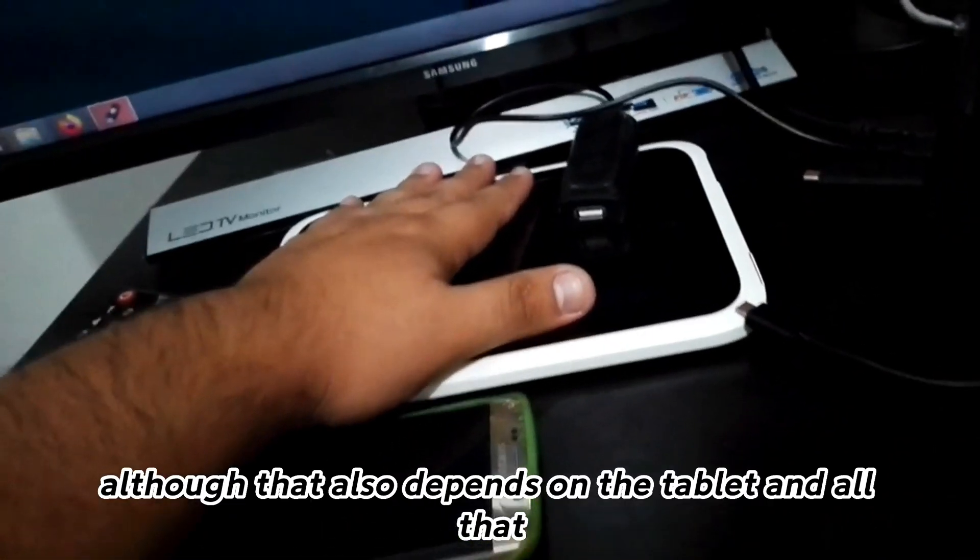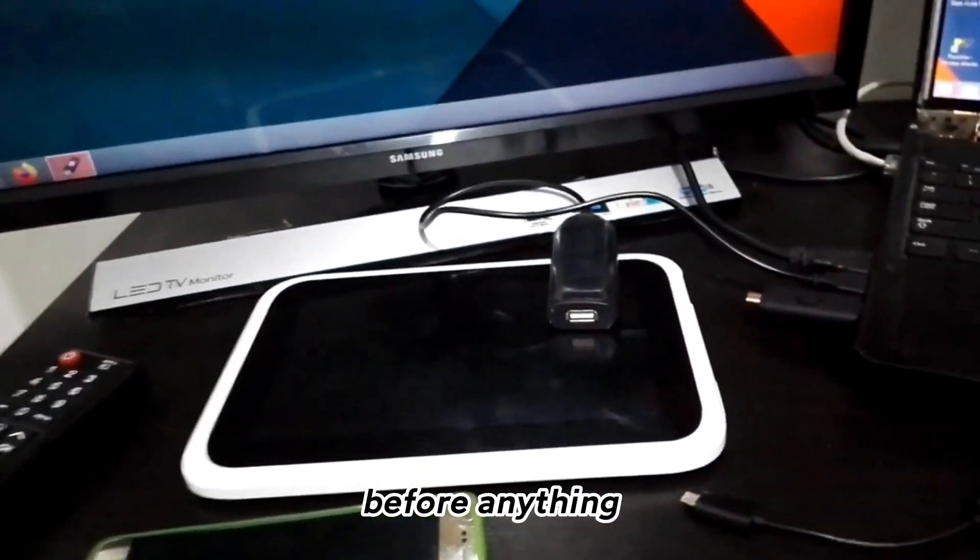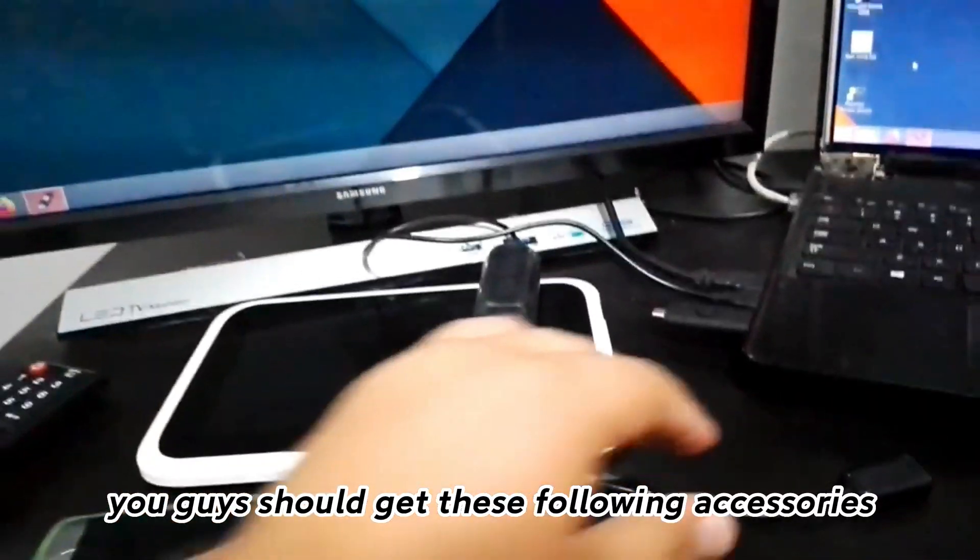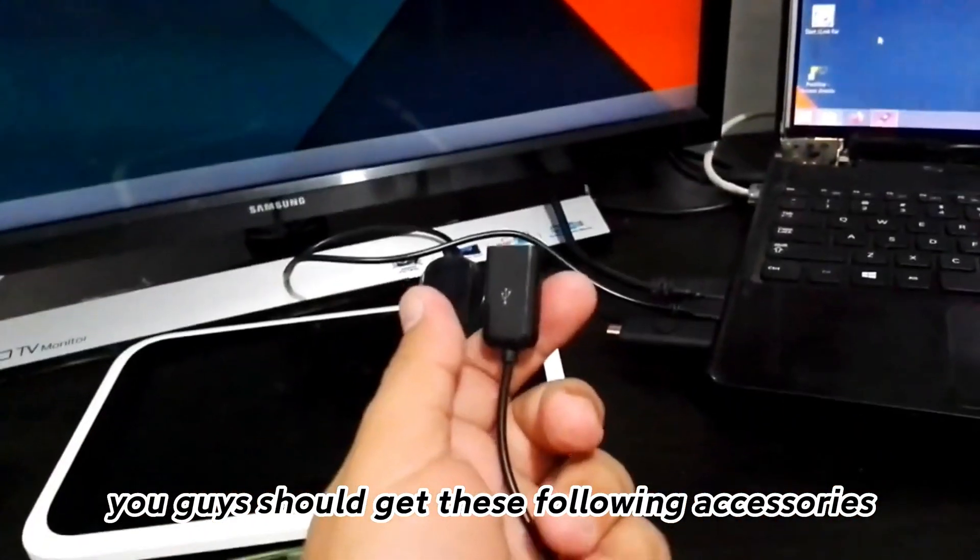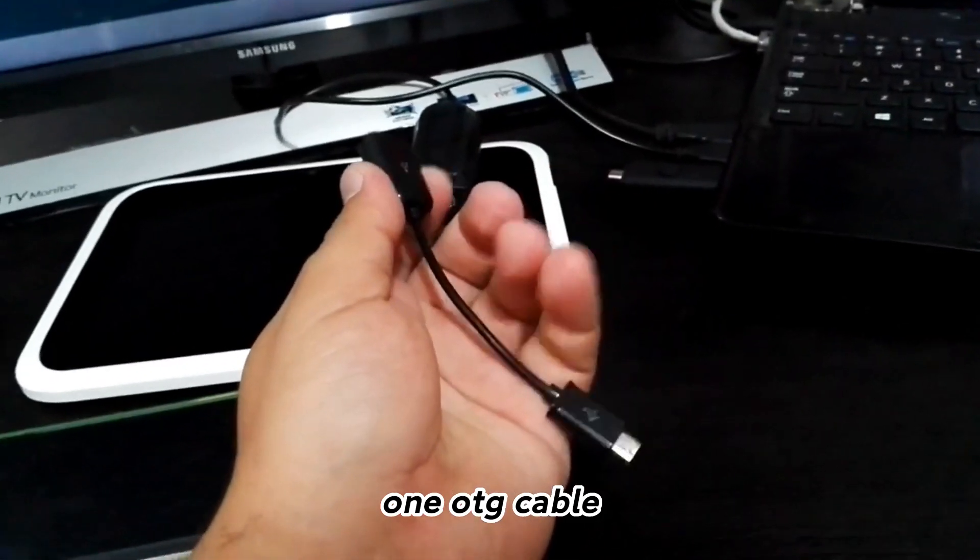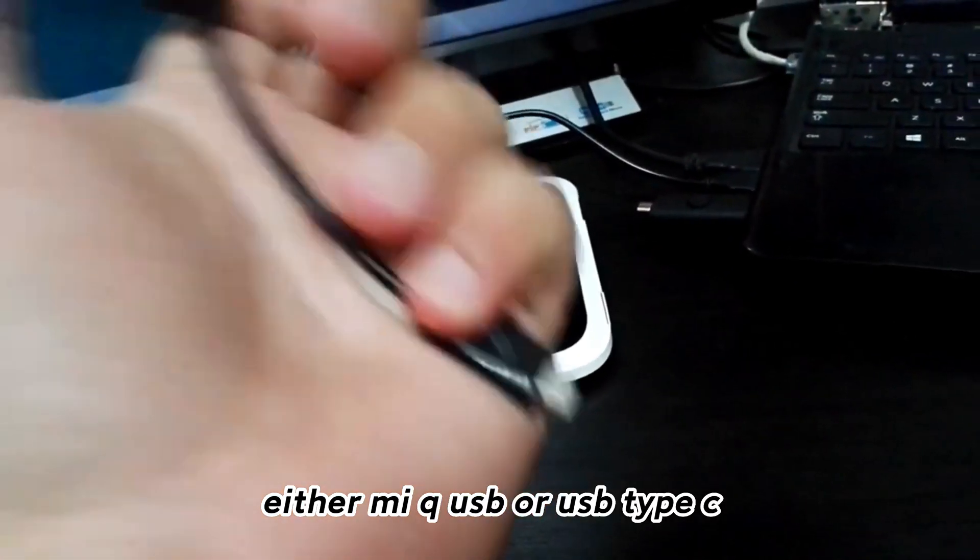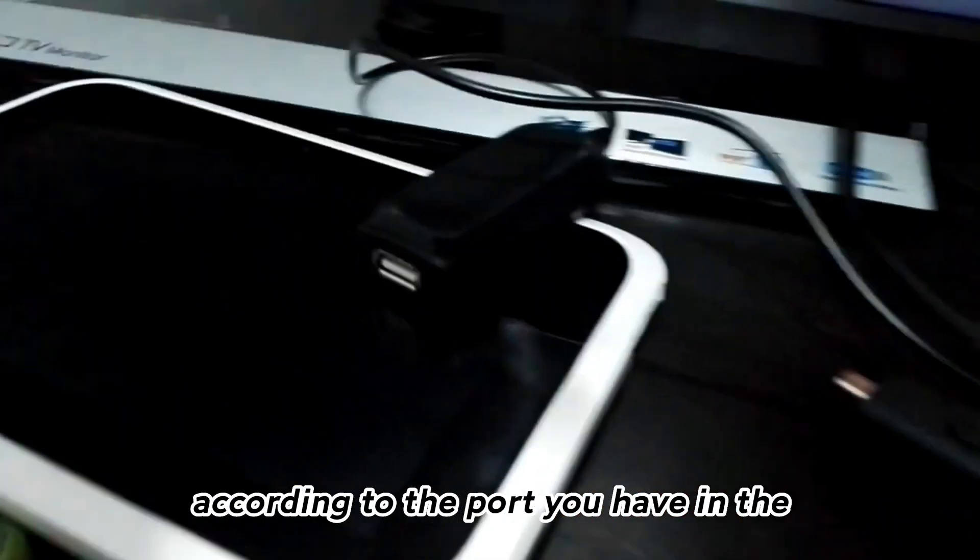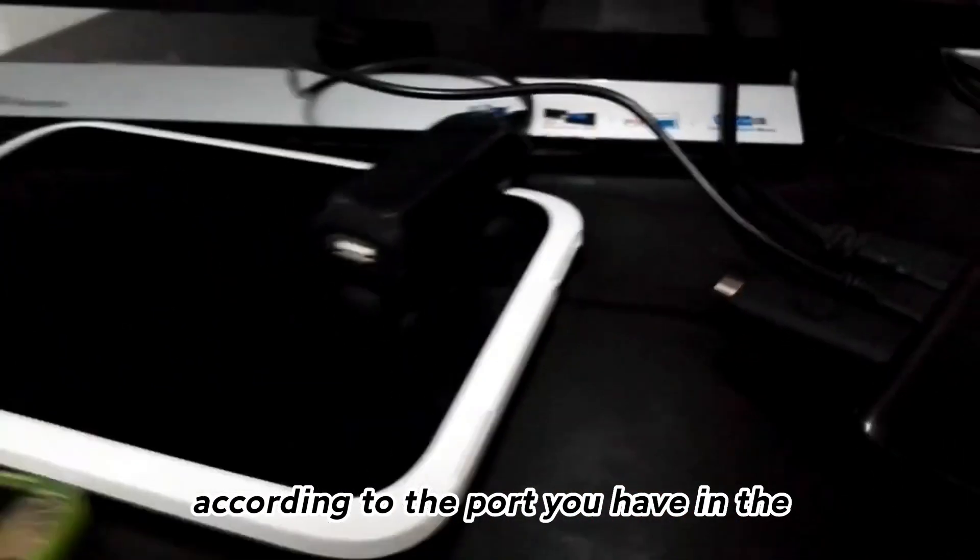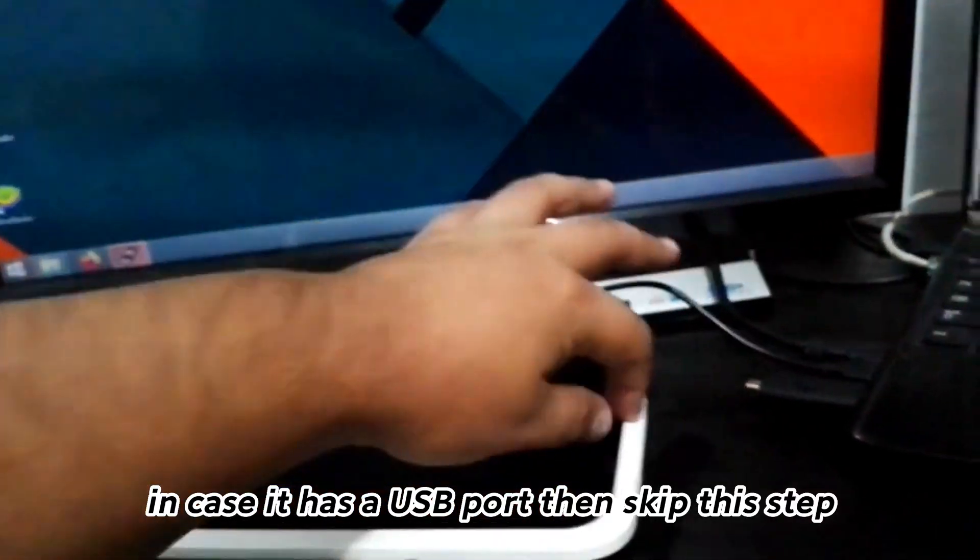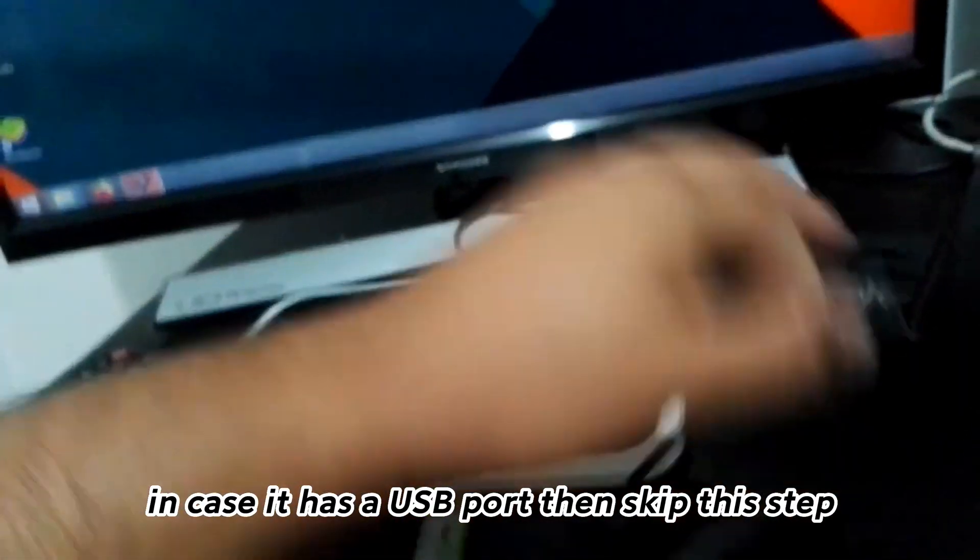Before anything, you should get these following accessories. One OTG cable, either micro USB or USB Type C, according to the port you have on the tablet. In case it has a USB port, then skip this step.